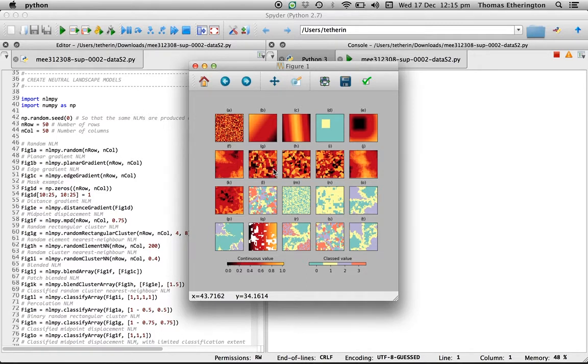Again I would suggest reading the paper itself in order to make the link between what's going on in the code, what's going on in the figure and the actual methods that are being implemented that are described in the paper.